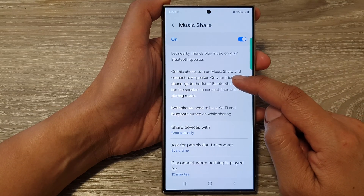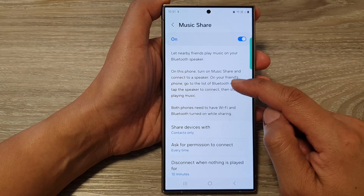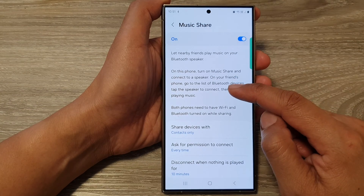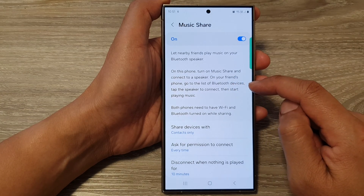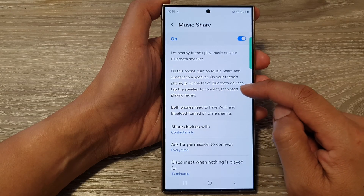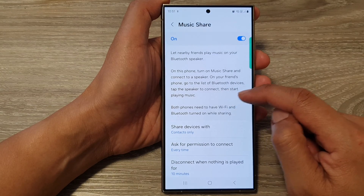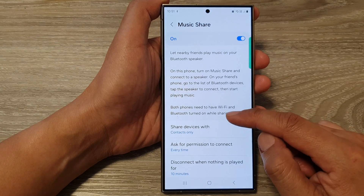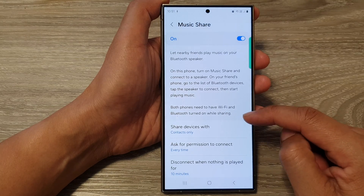On this phone, turn on Music Share and connect to a speaker. On your friend's phone, go to the list of Bluetooth devices, tap the speaker to connect, then start playing music. Both phones need to have Wi-Fi and Bluetooth turned on while sharing.